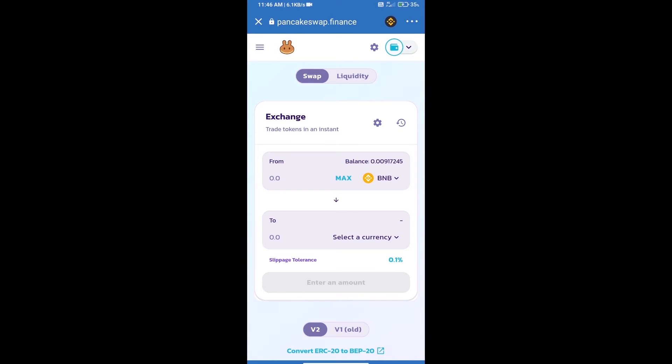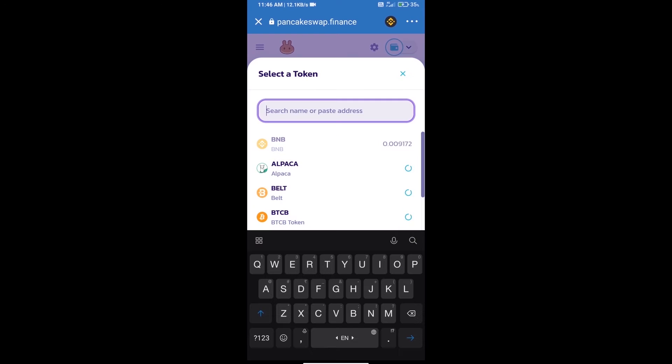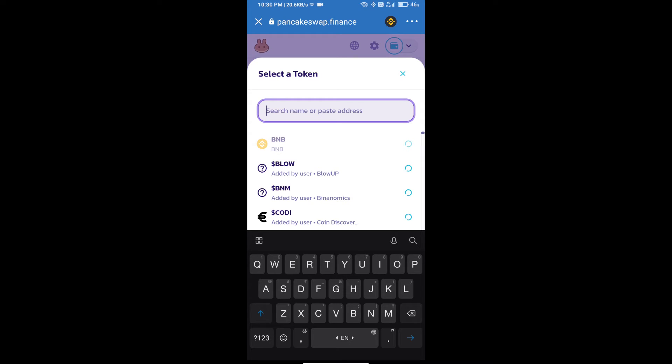Trust Wallet has been successfully connected. Click on select a currency. Here we will enter Shiba Wallet Token smart address.